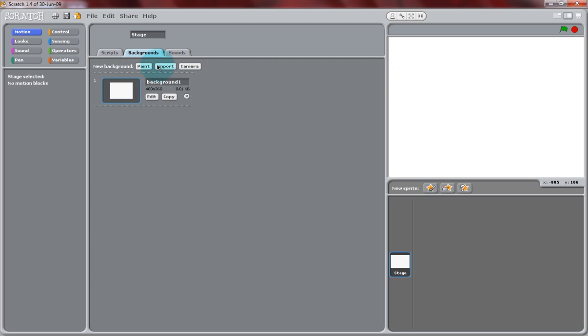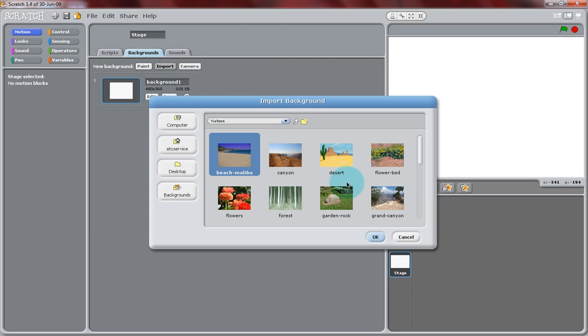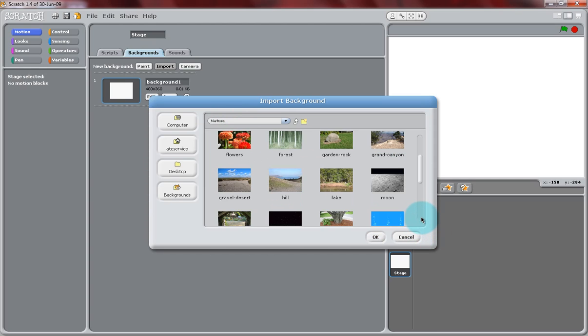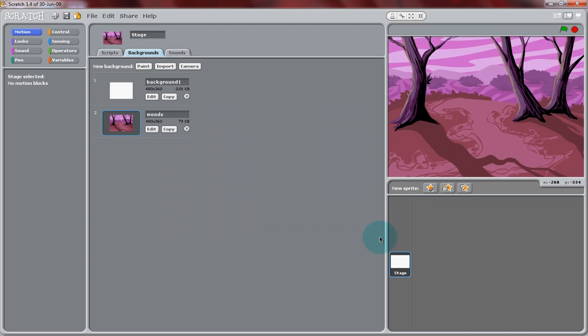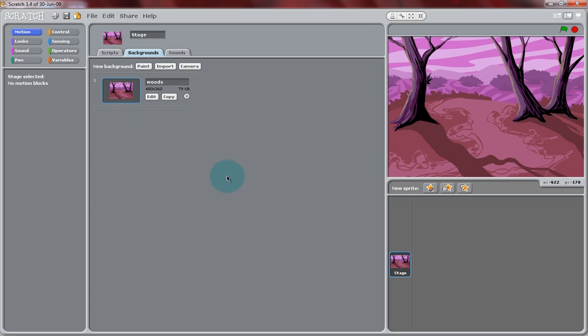From a new Scratch project, delete out the Scratch Cat, and we're going to import a background. Click on the Stage tab and go to the Backgrounds. From Nature Scenes, you can select Woods. You can delete the other background by clicking the X next to it.